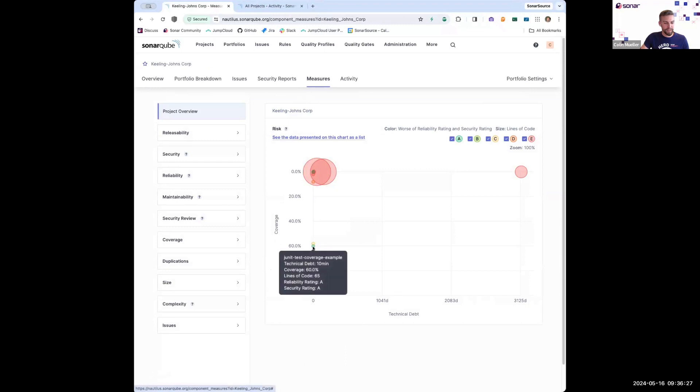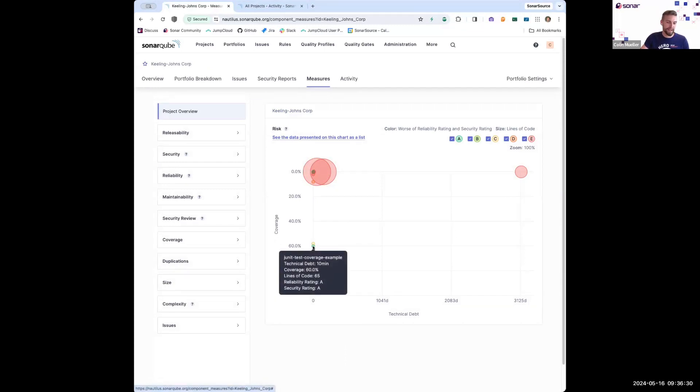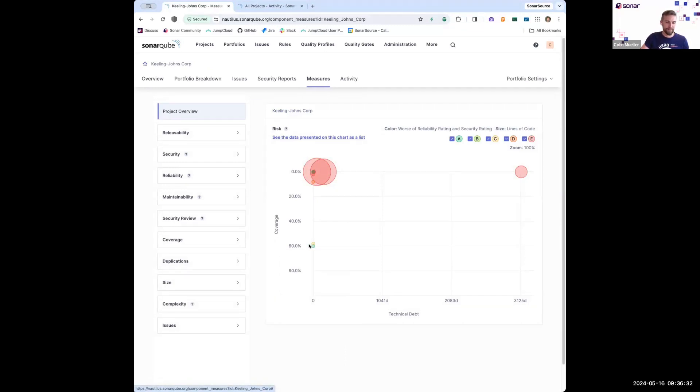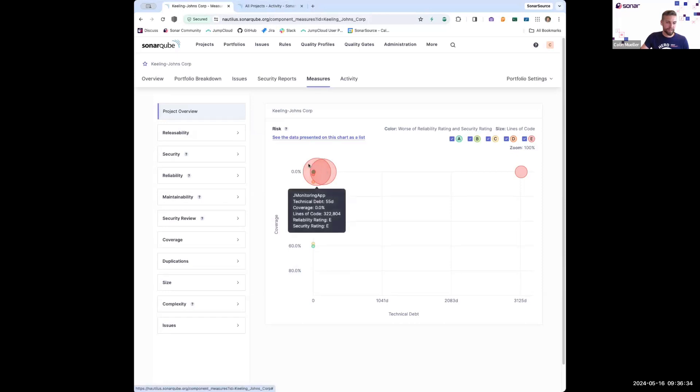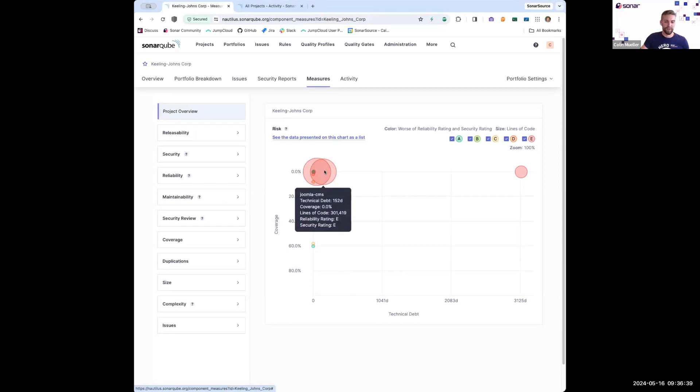So these projects down here, very little technical debt and an acceptable amount of code coverage. But I can really start to drill into these projects to understand, all right, something is clearly not going too well here.